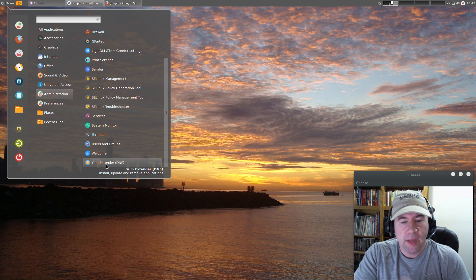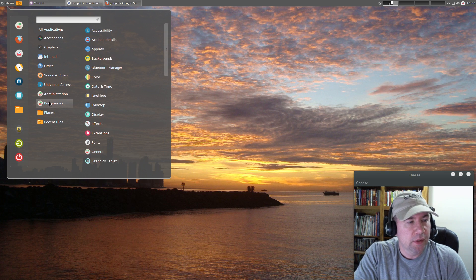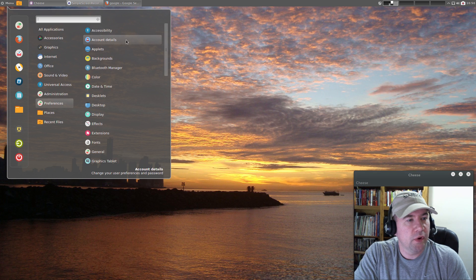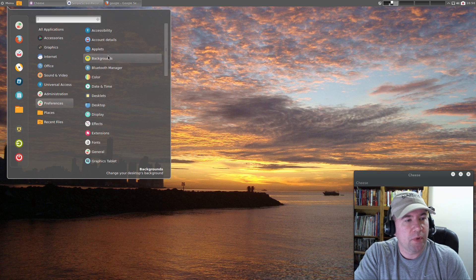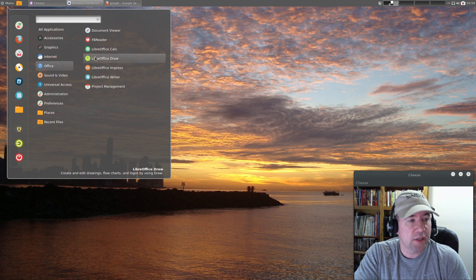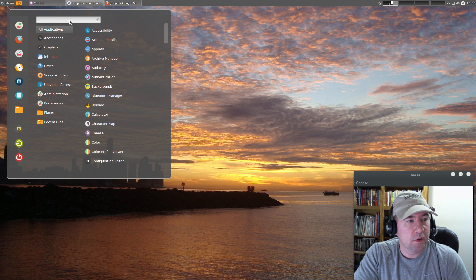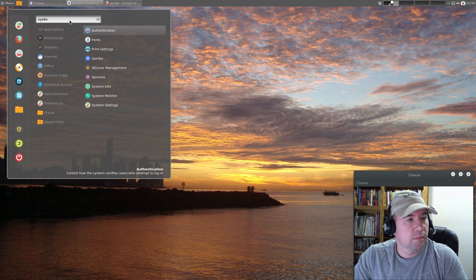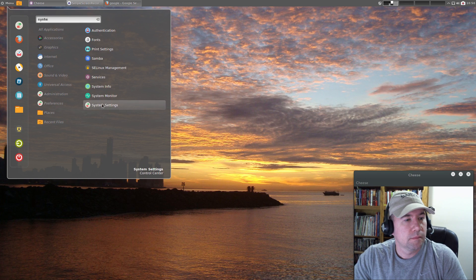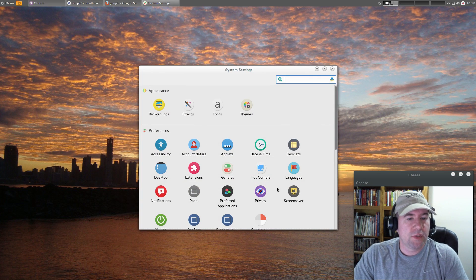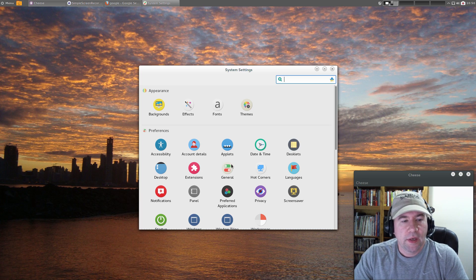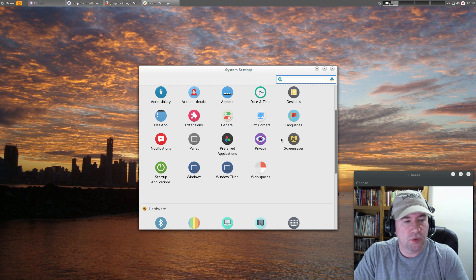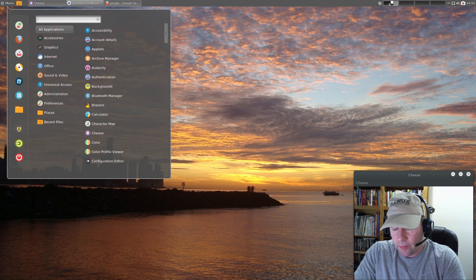Under Preferences we've got account details and you can play around with the Cinnamon applets. Most of the stuff you would find under System Settings, you're going to find in preferences. If you go and open System Settings, essentially all the stuff in those preferences you're going to find here - account details, setting up your applets, date and time, all that kind of stuff. Let's take a look at the Yum Extender.